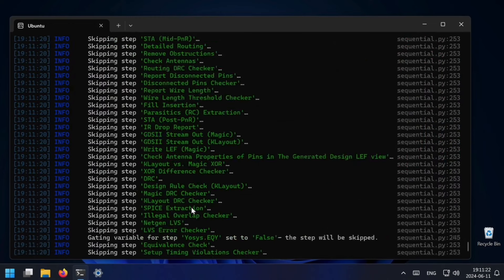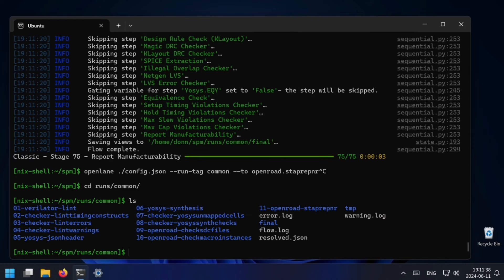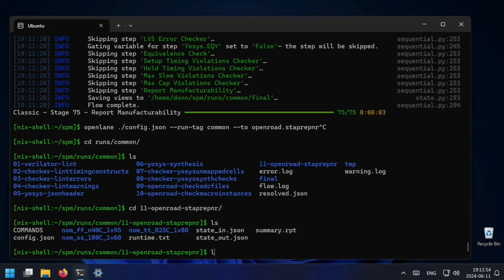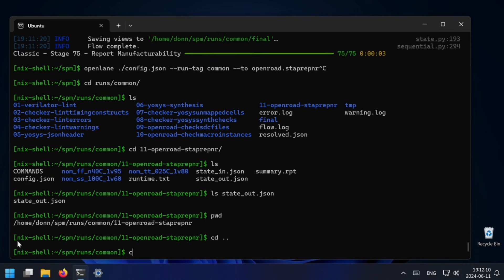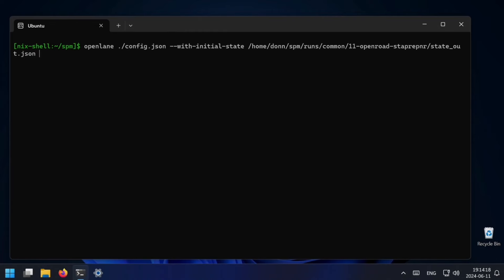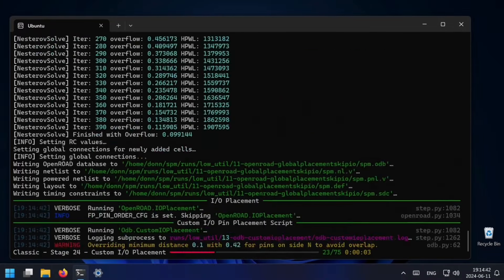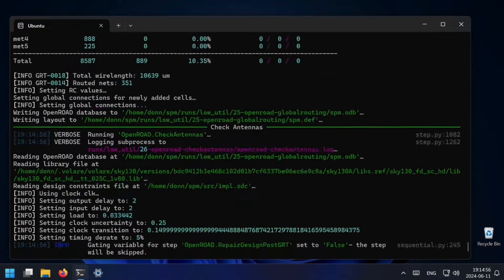Next I'd like to show the example of running floorplanning with multiple utilizations and comparing results. I run up until STA pre-PNR, which is the step immediately preceding floorplanning. You'll see it skipped every step up until FloorplanInit. Then we need to get the last state in the common run — it'll be inside folder 11, and we find state_in.json and state_out.json. Using --with-initial-state, I paste that path and append state_out, then say --from OpenROAD.Floorplan, --run-tag low_util, and use the -C flag to set utilization to 30%.